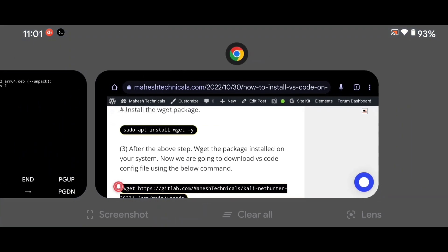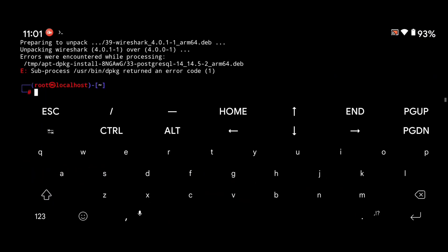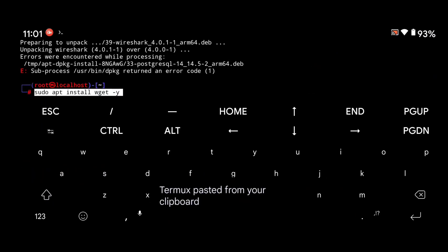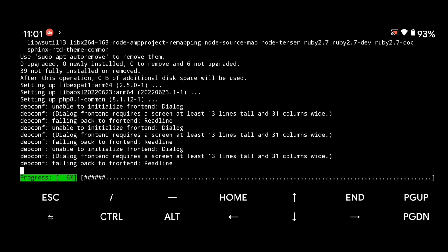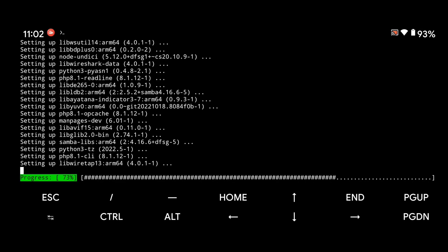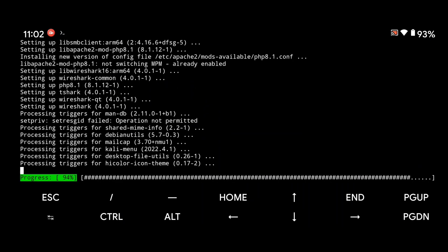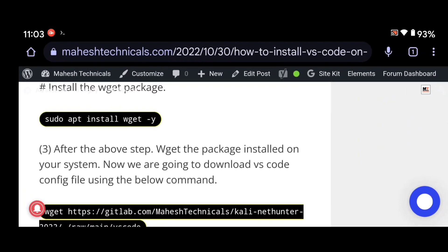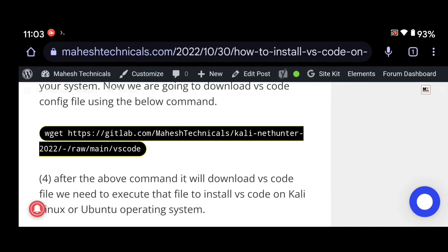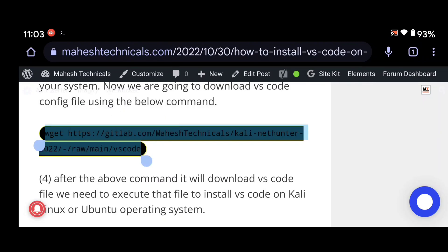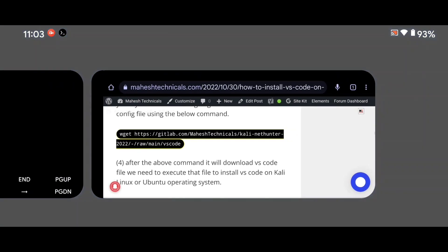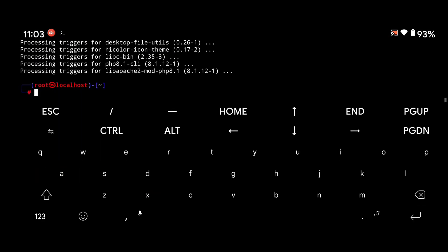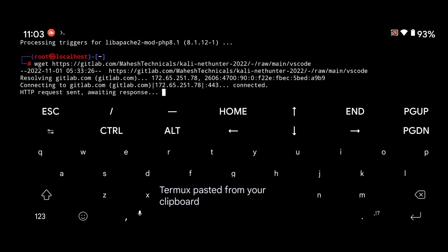Now we need to install the wget package, so just copy this command and paste it in the terminal emulator as well. The wget package is also installed. Now we need to download the VS Code installer file, so copy this command and paste it into your terminal — it will download the VS Code downloader to your system.